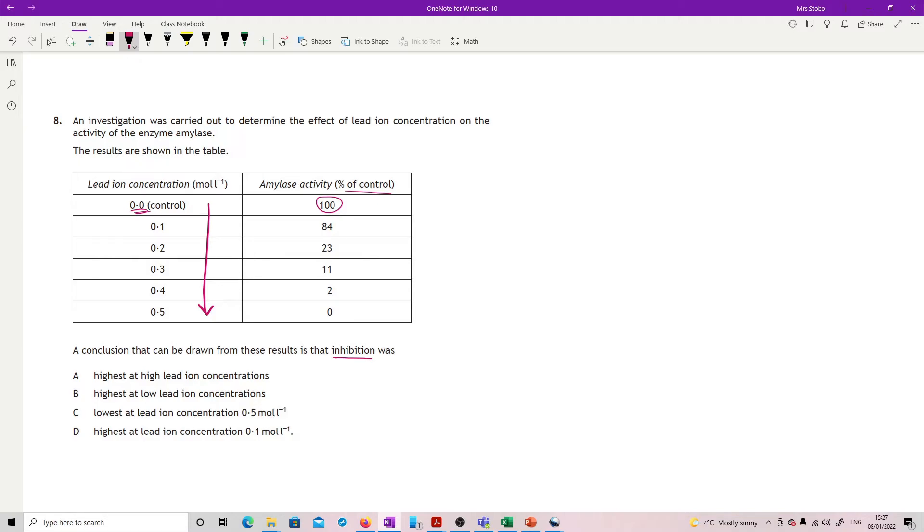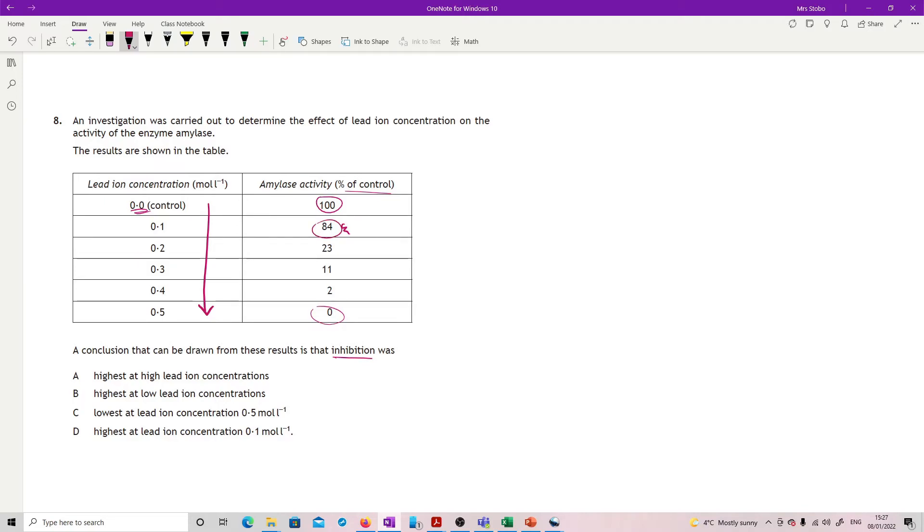If the inhibitor is binding somewhere which is not the active site then it's a non-competitive inhibitor. The effect is not reduced by increasing substrate concentration because it's not at the active site, so it's non-competitive. Answer B.